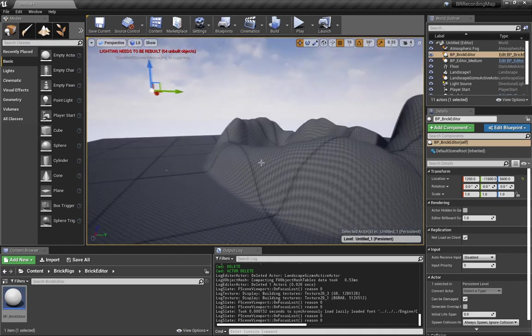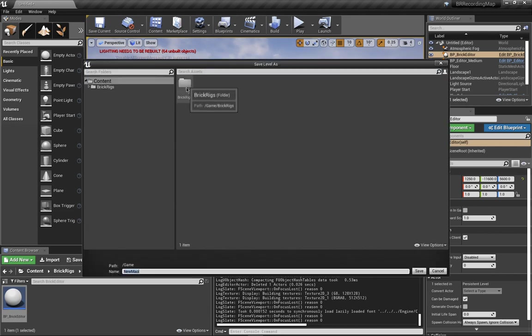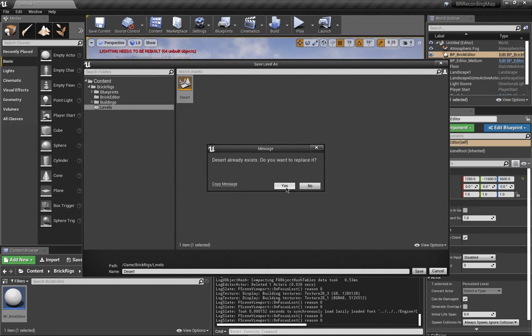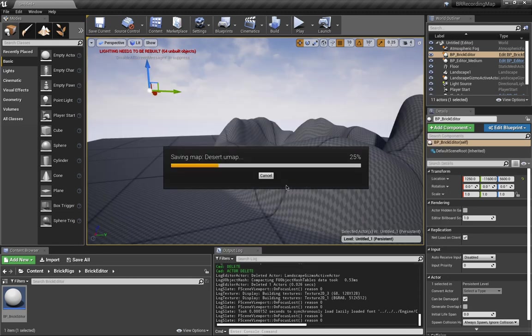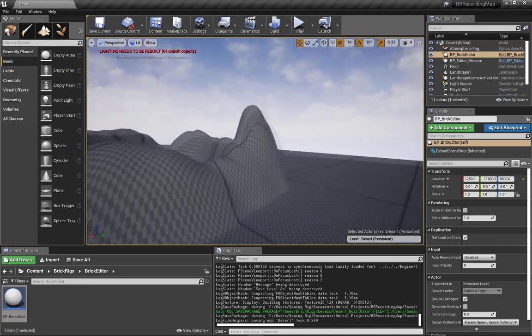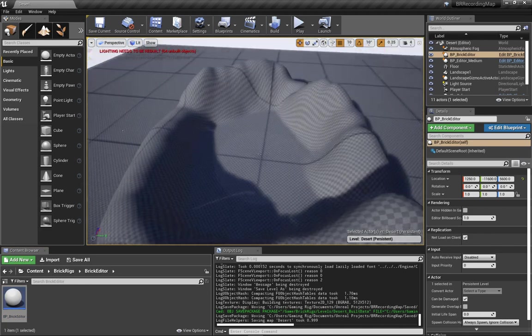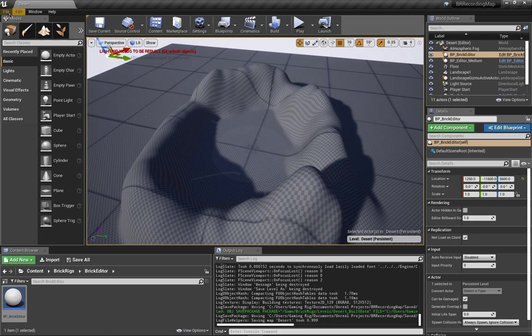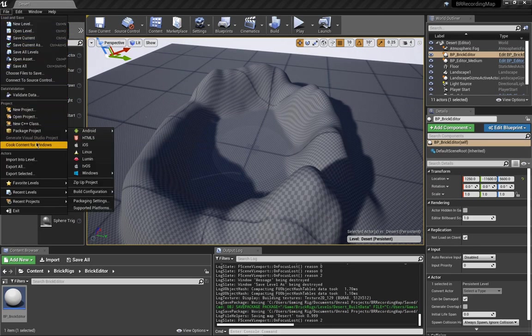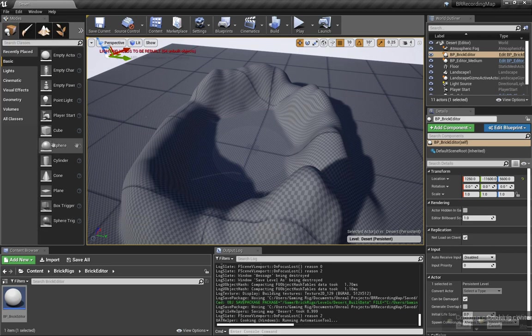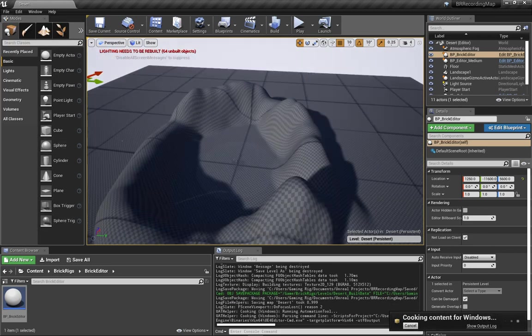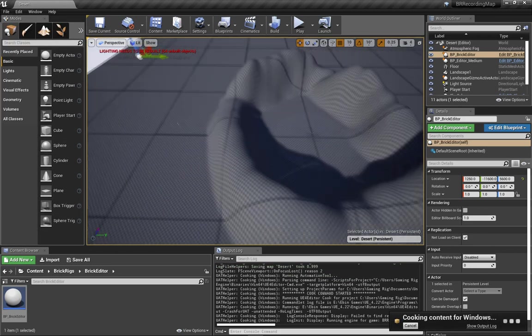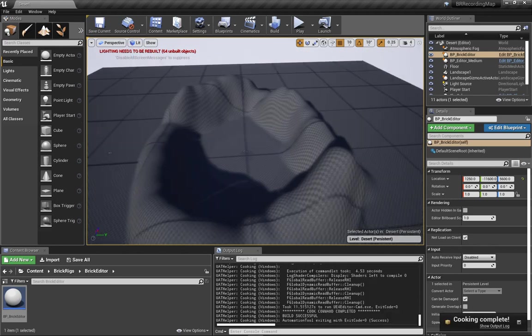This should be a very basic and simple map. All we have to do, Control S, BrickRigs, Levels. You're going to want to click on Desert, Save. You're going to want to replace it. Now, this is our basic map, but now we need to make it so it's actually ready for BrickRigs. To do that, all we have to do is go to File. We have to Cook Content for Windows. This will take a bit the first time, but every other time you do it, it should be pretty fast. Cooking is done.